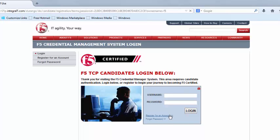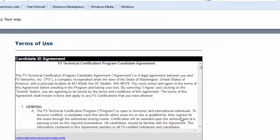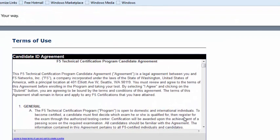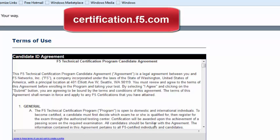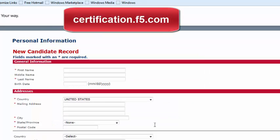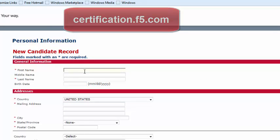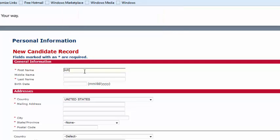This is to ensure exam security and maintain the integrity of the program. The first step to getting registered is to visit certification.f5.com and click on Register for an Account. Accept the terms of use, then fill out your personal information and the custom questions.